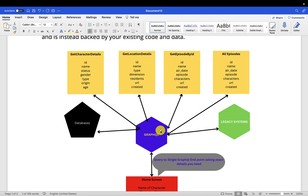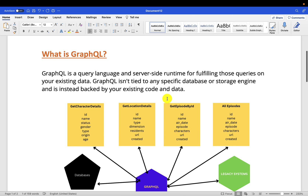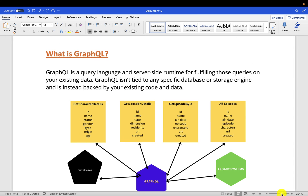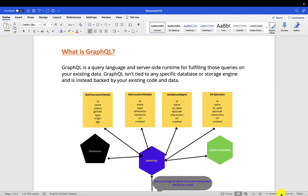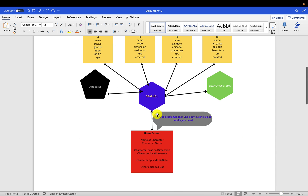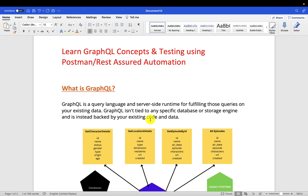Even creation can happen in multiple places — not just one single domain. You can create a character, create a location, create an episode — everything within one single query and one single call. GraphQL goes back and does the magic of placing it in the respective databases. That's how GraphQL is gaining momentum. If anybody asks you what the main advantages are: number one, you can avoid overfetching and underfetching and ask for exact details. Number two, the performance.